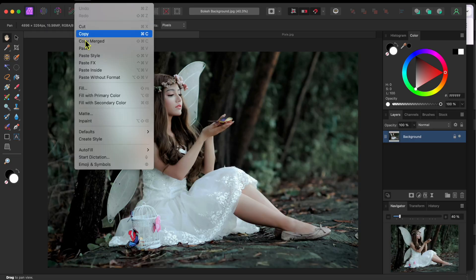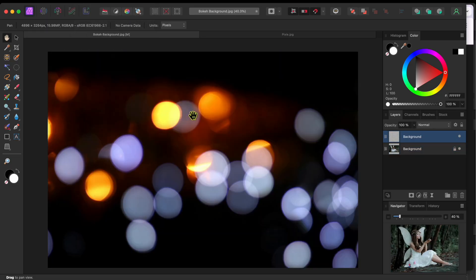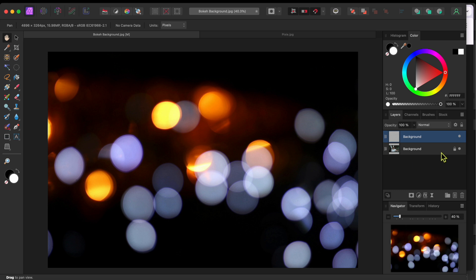Then, I'll switch back to the fairy image and go to File and paste to paste the bokeh balls into a new layer.